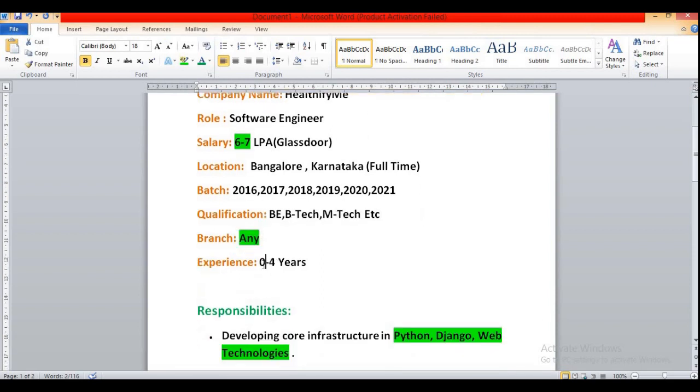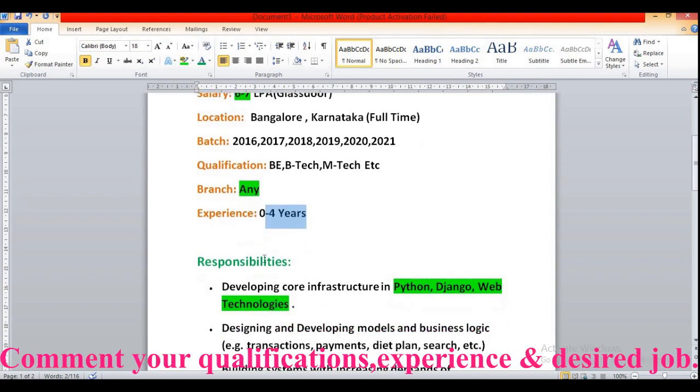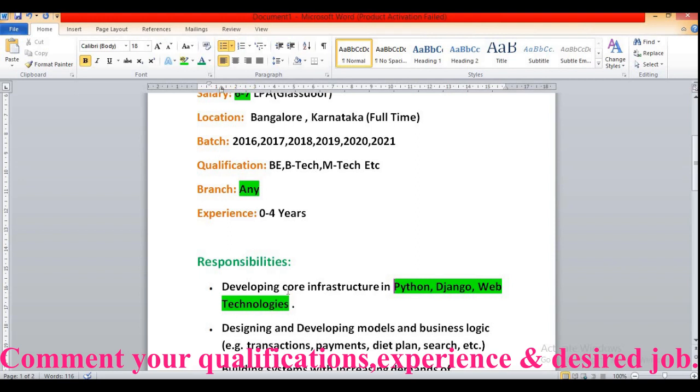Then experience. So freshers are welcome for this role. You must have 0 to 4 years of experience. Then the responsibilities: developing core infrastructure in Python, Django, web technologies like CSS, Javascript, and HTML or Angular etc.